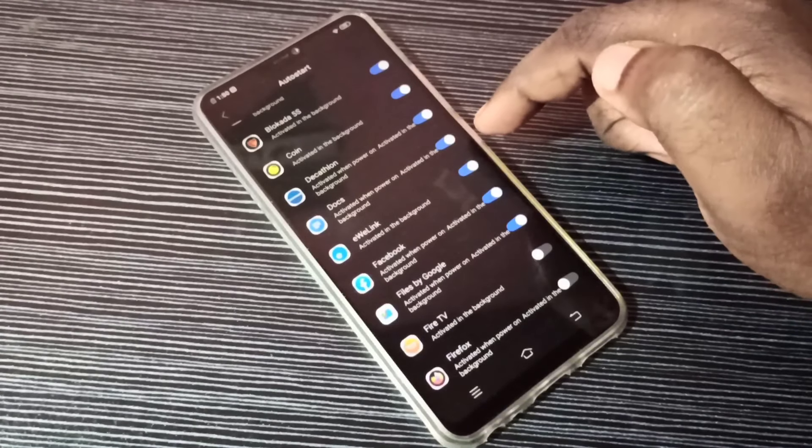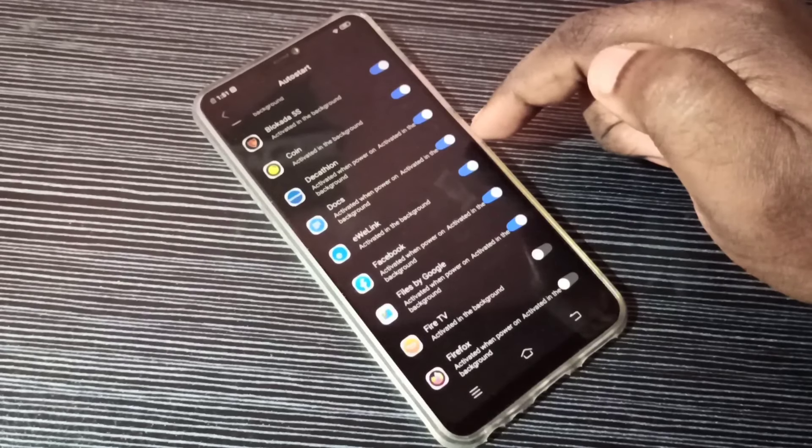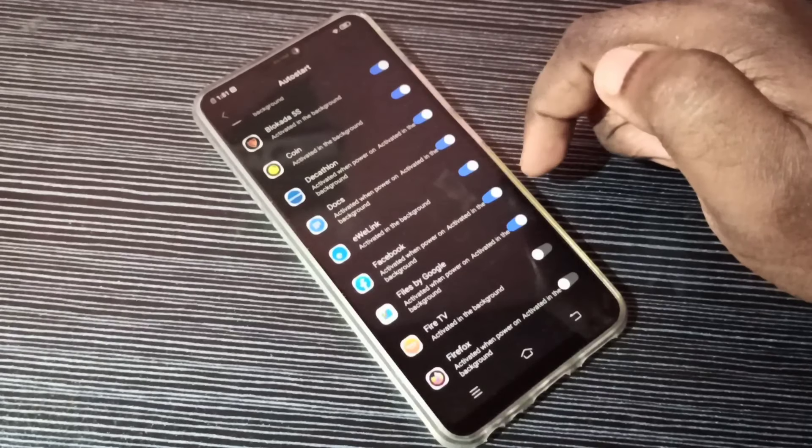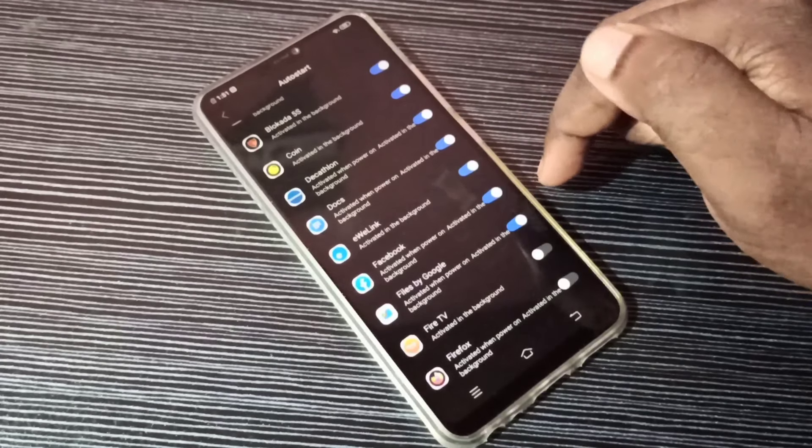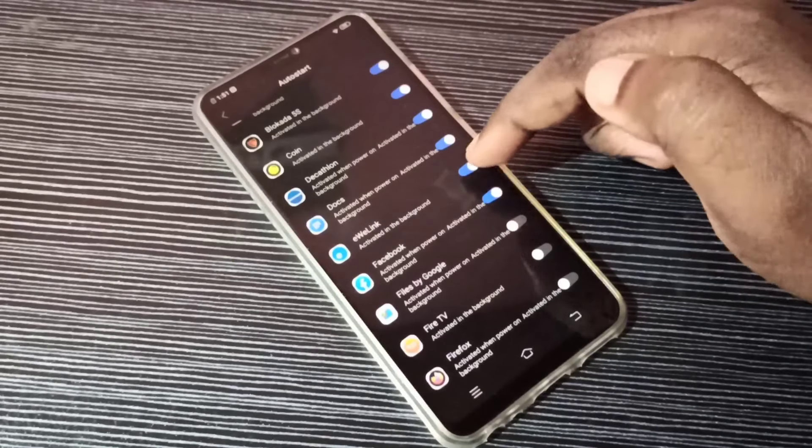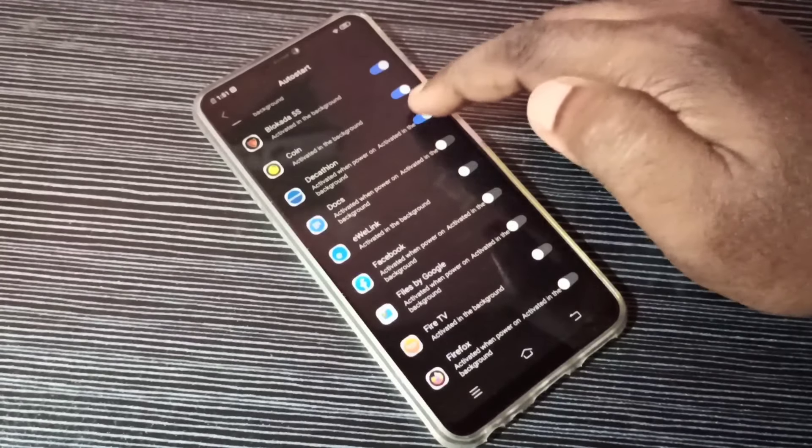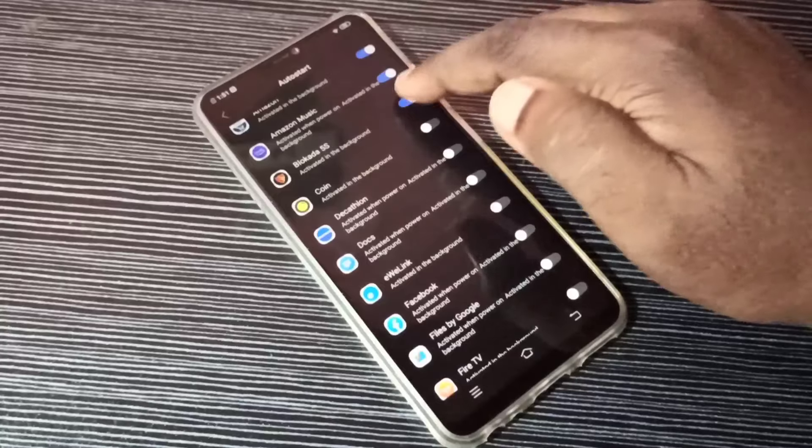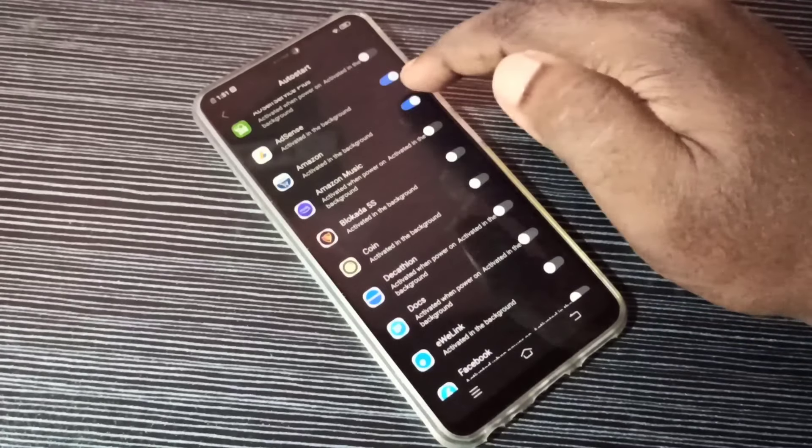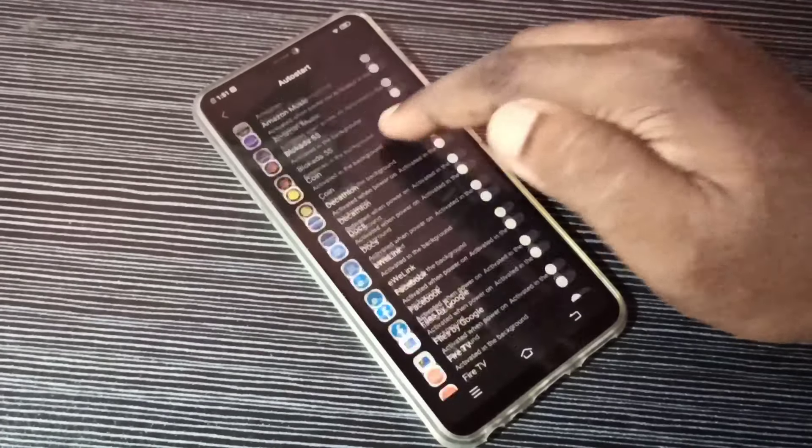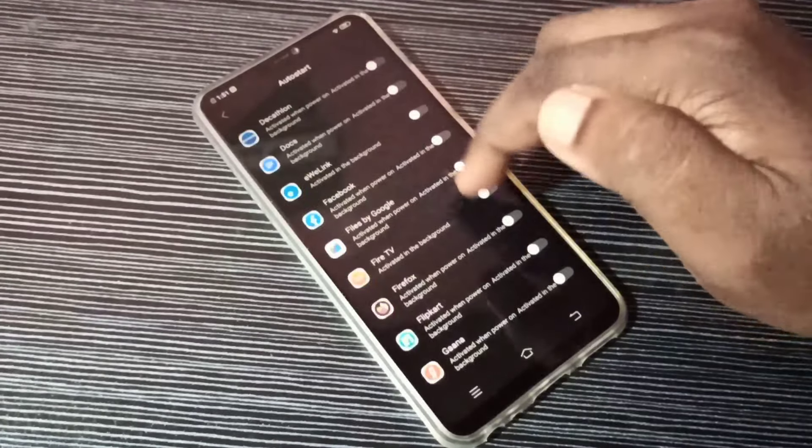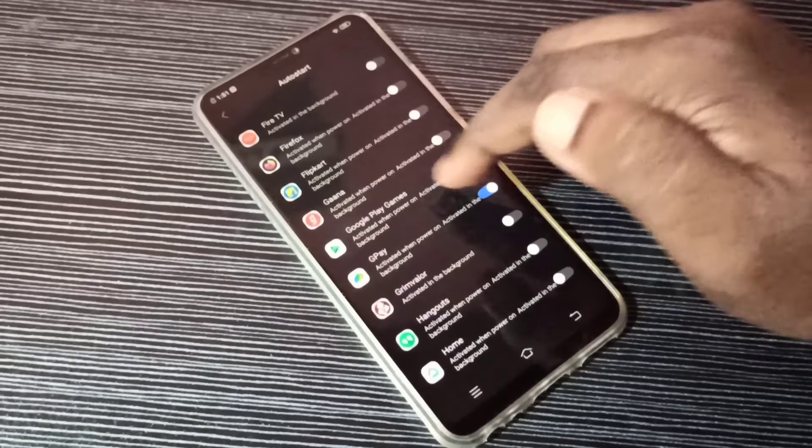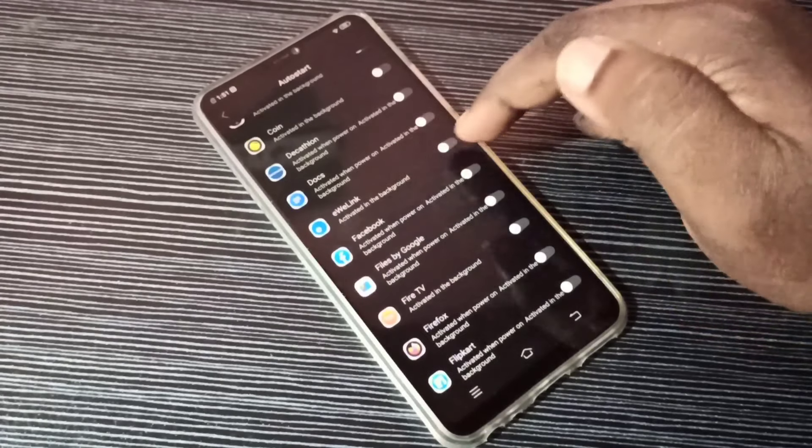This will affect the performance of your phone and drain your battery, so you need to disable it. We can disable it like this and enable it only for the apps which are required. For example, I can enable it for Facebook.